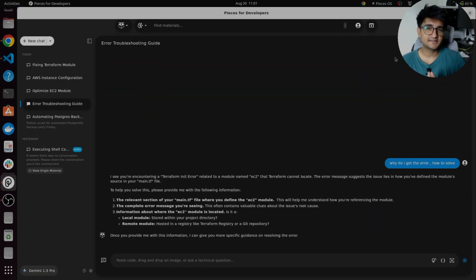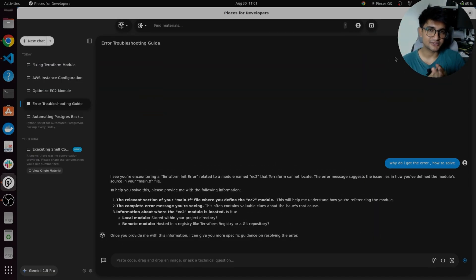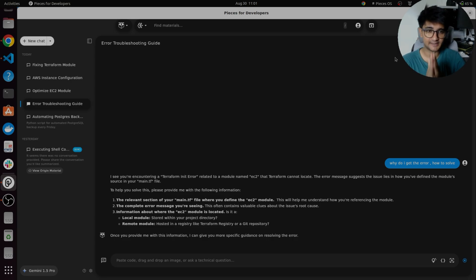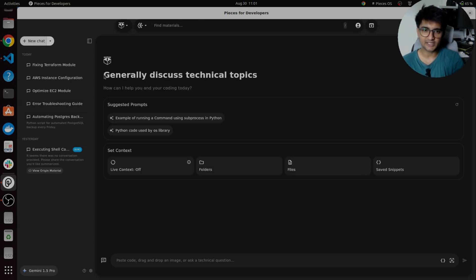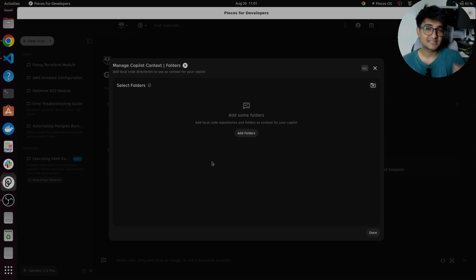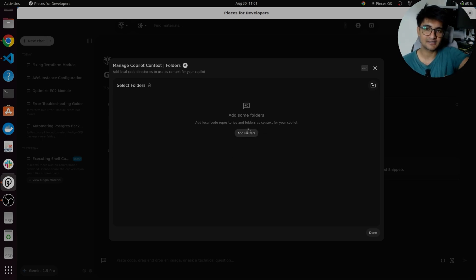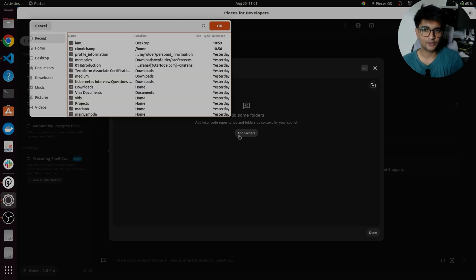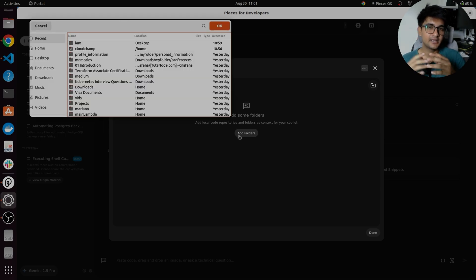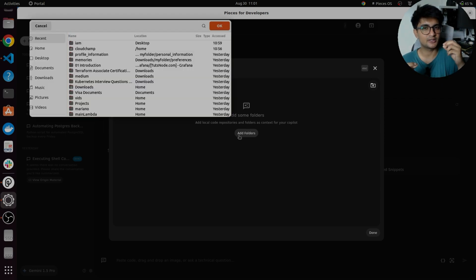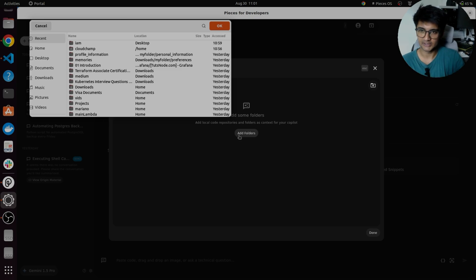Along with this, if you want pieces to work along with you on a particular project, you can also add your folders right in here. So if I click on new chat and select folders, you can start creating your project along with pieces to help you out. So I can say add folders and I can select the project folder that I want to work along with pieces. And while you work on it, pieces will help you with all its AI capabilities that you can use.